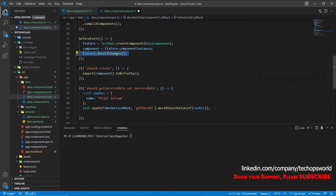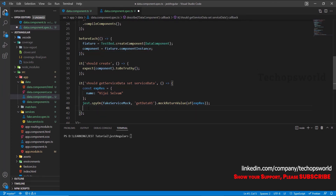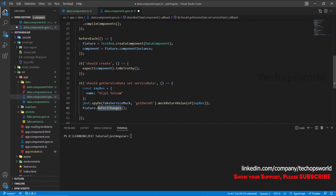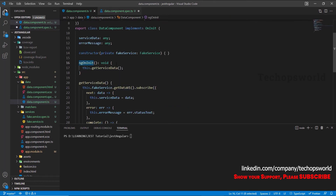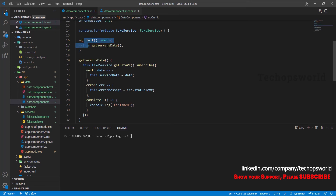By default Angular triggers fixture.detectChanges in the beforeEach of every test case, but we don't want this triggered in each case, so we'll remove it from there and add it here. Only on this test case it has to trigger fixture.detectChanges. When fixture.detectChanges is triggered, ngOnInit gets triggered. Inside ngOnInit we are calling getServiceData, which calls fakeService.getDataV1. You can also directly trigger component.getServiceData without using fixture.detectChanges, but since we are triggering it from ngOnInit, we trigger it from here.